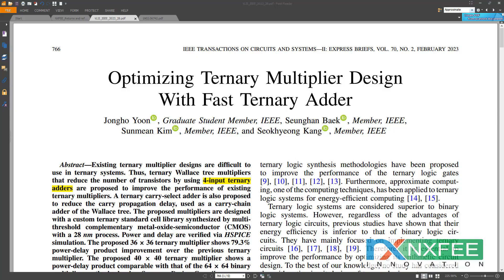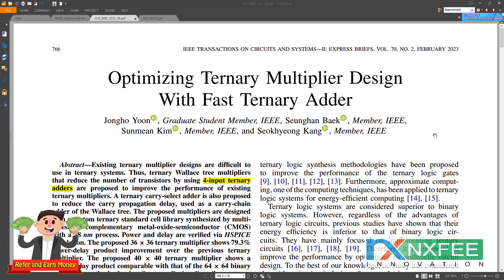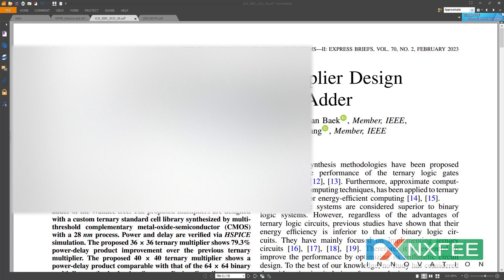Welcome viewers. This project is about optimizing ternary multiplier designs with fast ternary adders. This is completely for ternary logic systems. Ternary logic is similar to binary — binary uses 0 and 1, while ternary uses 0, 1, and 2, giving a three-level logic structure. Ternary logic is based on a number system concept.